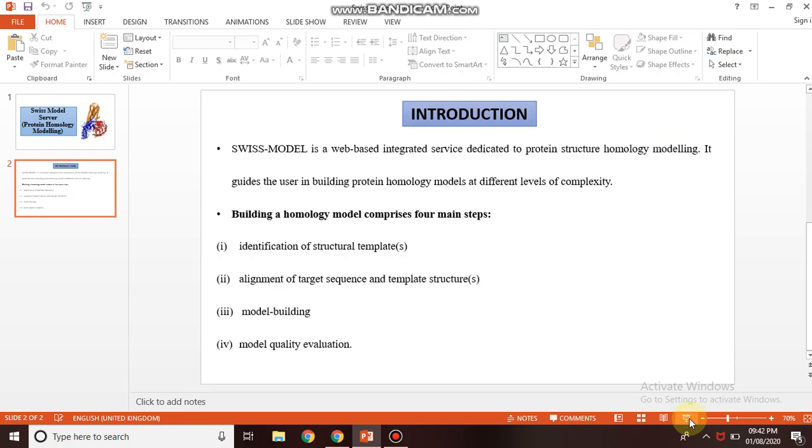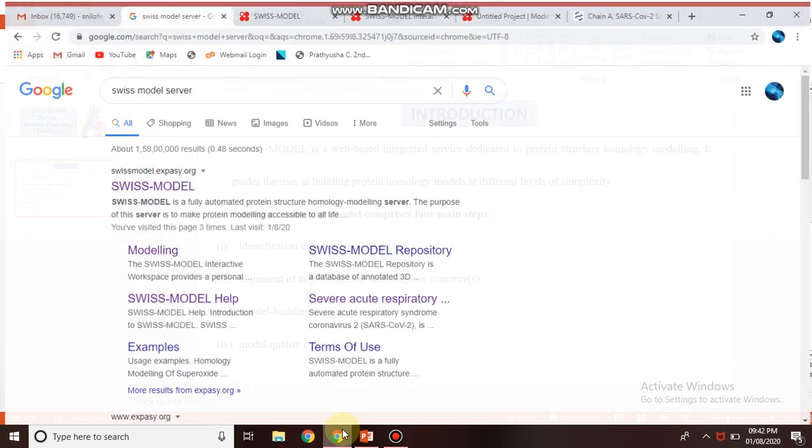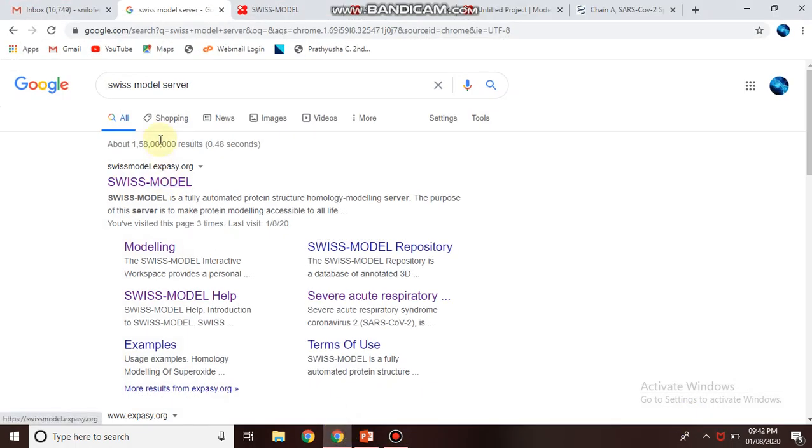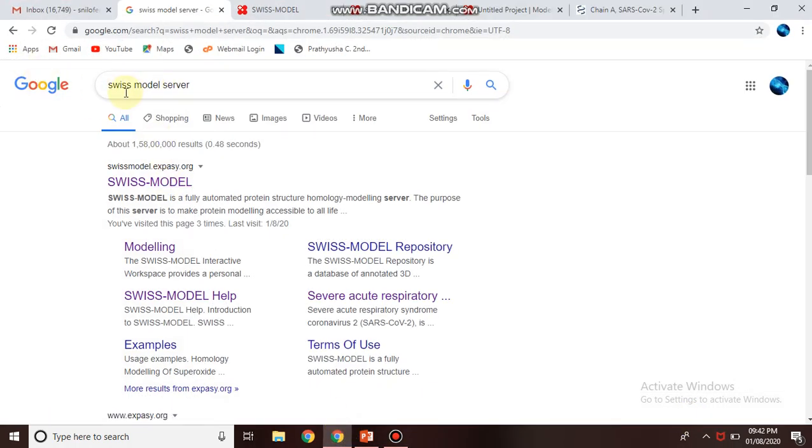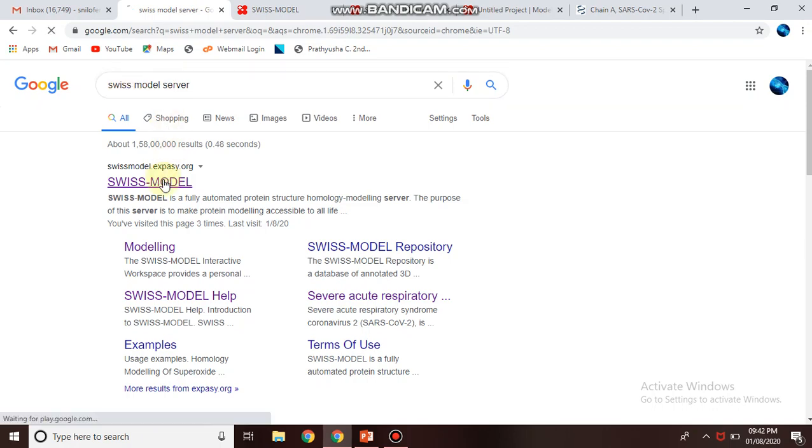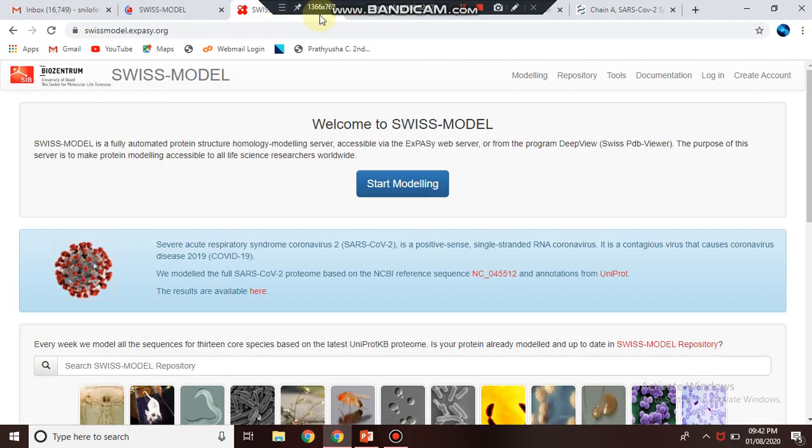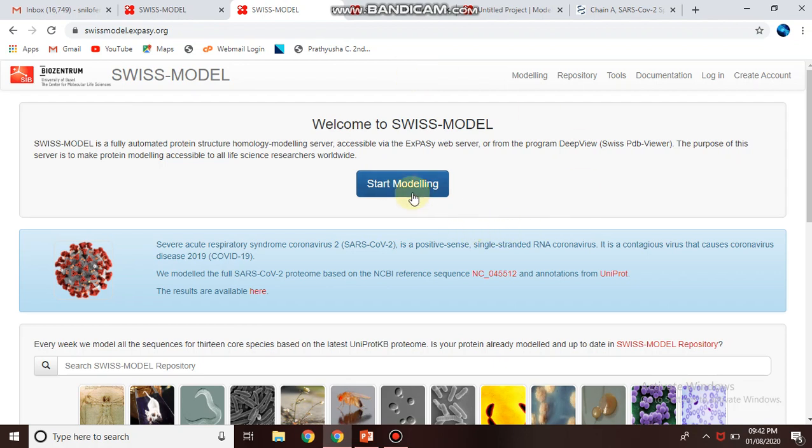I will show you how this works. In Google search, just type Swiss Model Server and the first link will take you to the homepage. Here you have to click Start Modeling.